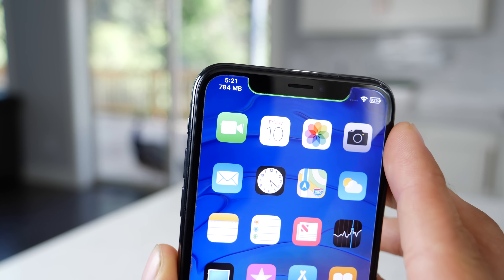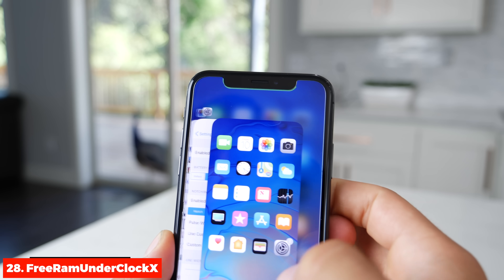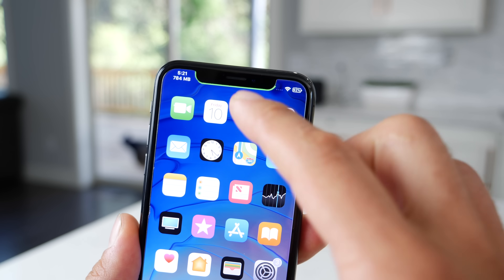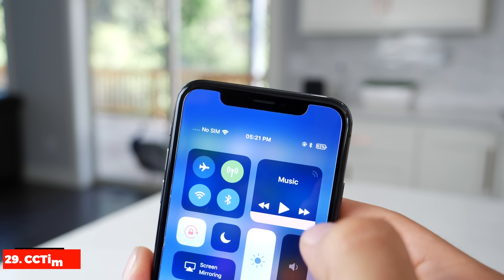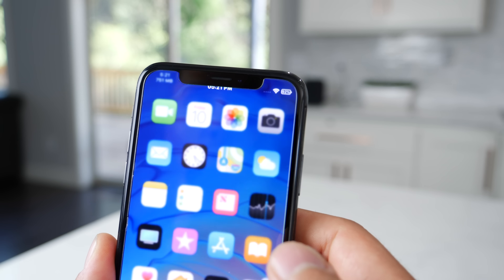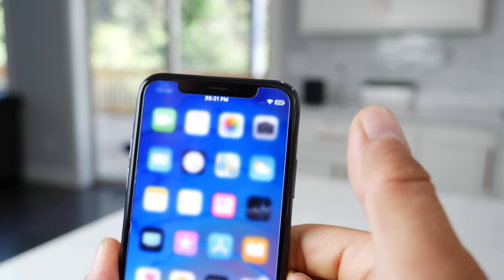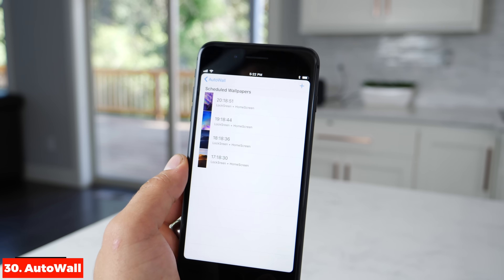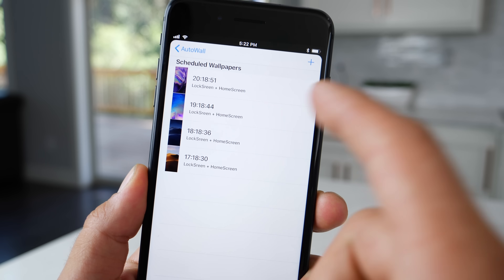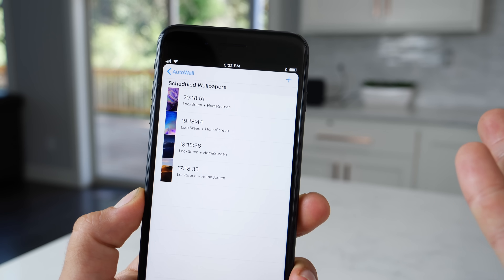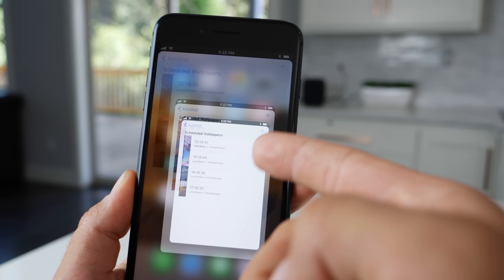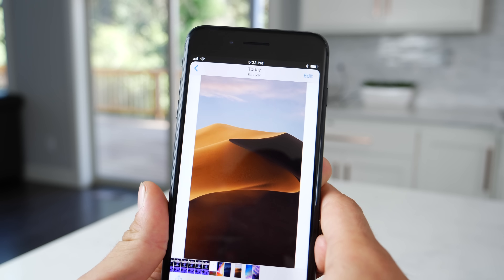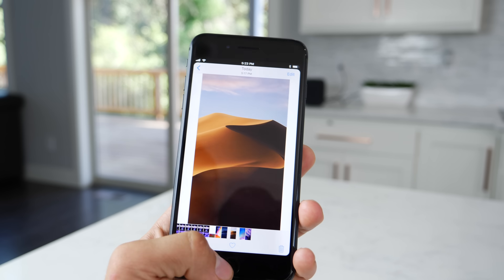We've also got Free RAM Under Clock 10 — it shows you the amount of available RAM. I removed a few apps and it did not impact it at all: 784 megabytes. Also here is CC Time 10 — it gives you the clock in the middle of the control center on the iPhone X, where previously that was not there, so you can tell the time without having to go back to your home screen. And this one keeps your device feeling fresh — Auto Wall will automatically change your wallpapers depending on a schedule you set. I got the Mojave wallpapers with the desert: night one, daytime one. It will automatically change the wallpapers every hour and cycle through them, and you can have it change every certain number of seconds or minutes.